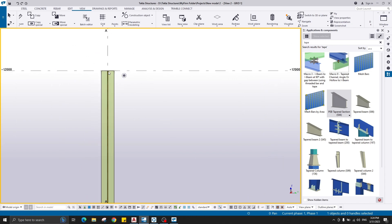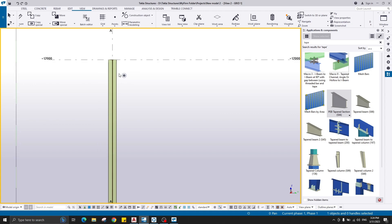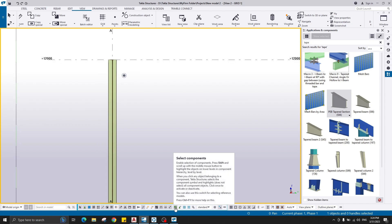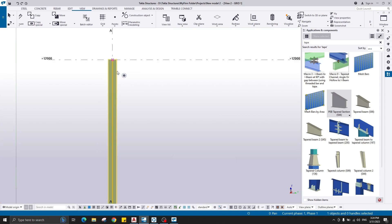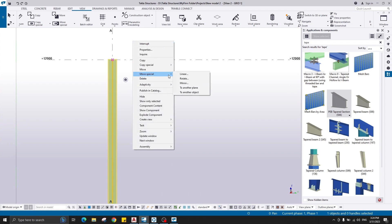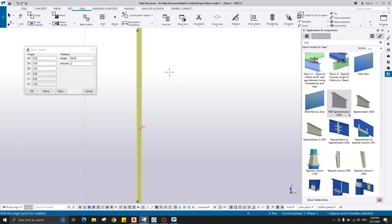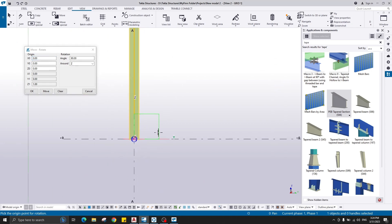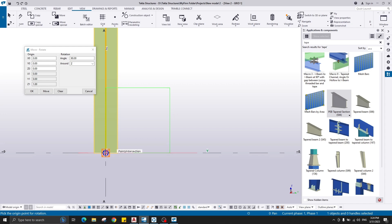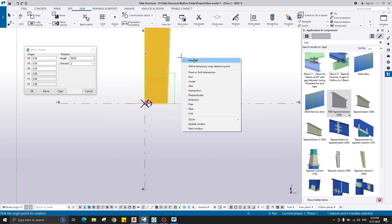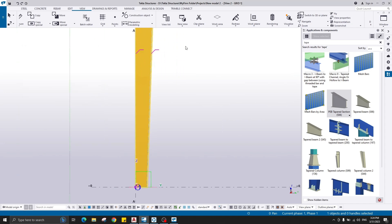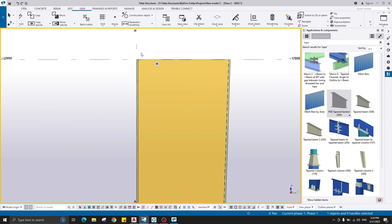The orientation of the column is not correct. Click the component, right-click, Move Special, then Rotate. Click the rotation point at the intersection of the two axes, write down 90 degrees, and click Move.